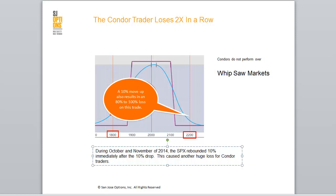During October and November of 2014, the SPX rebounded 10% immediately after a 10% drop. This caused another huge problem for condor traders, as a 10% move up also results in an 80% to 100% loss of this trade.